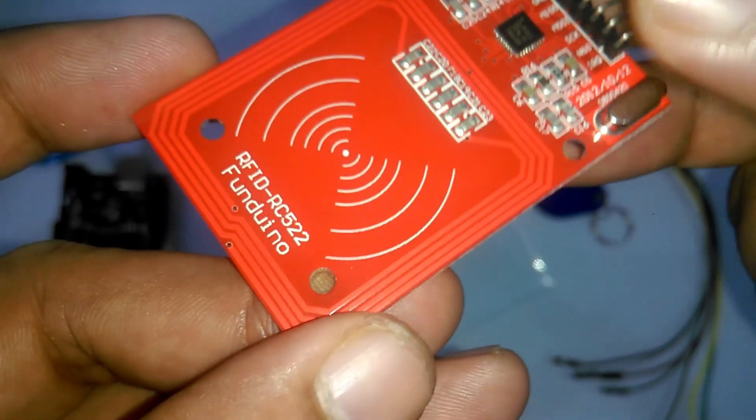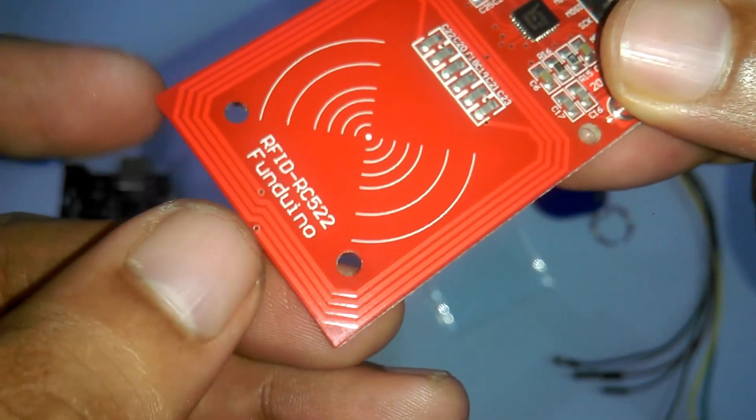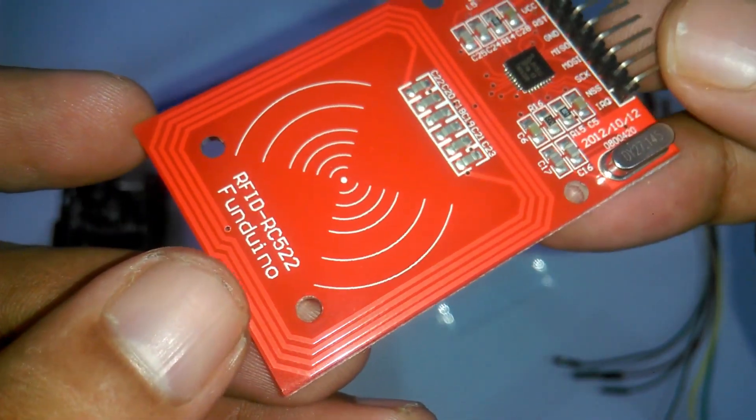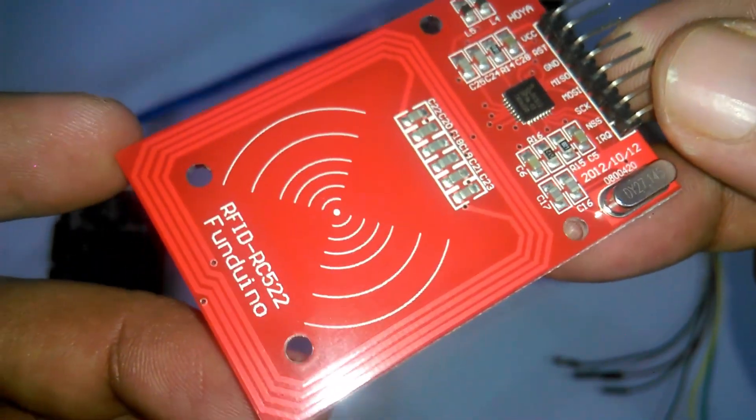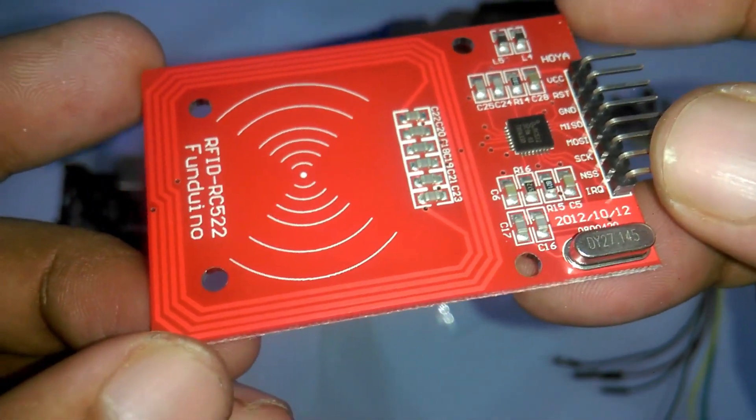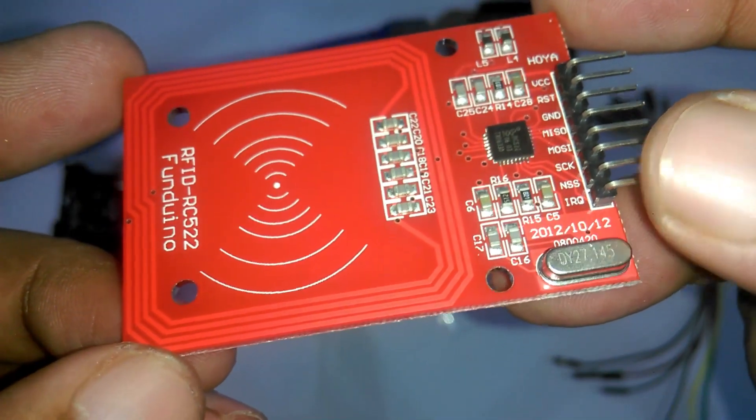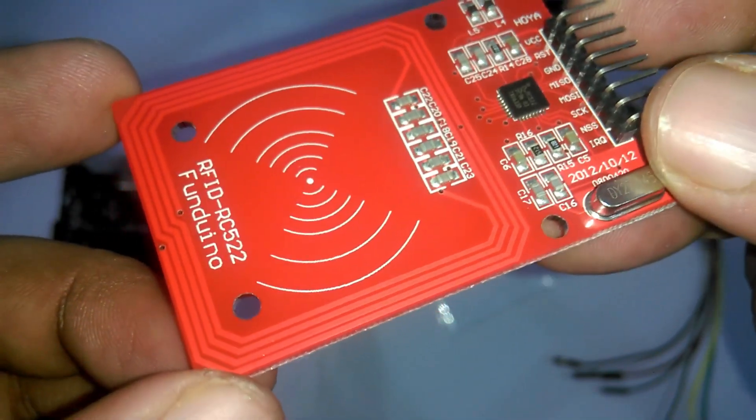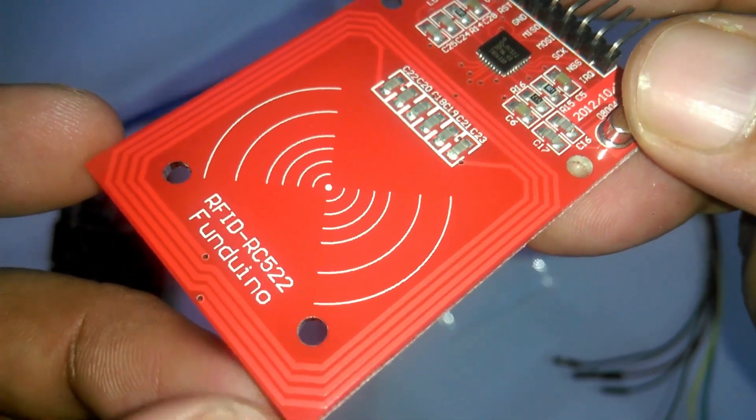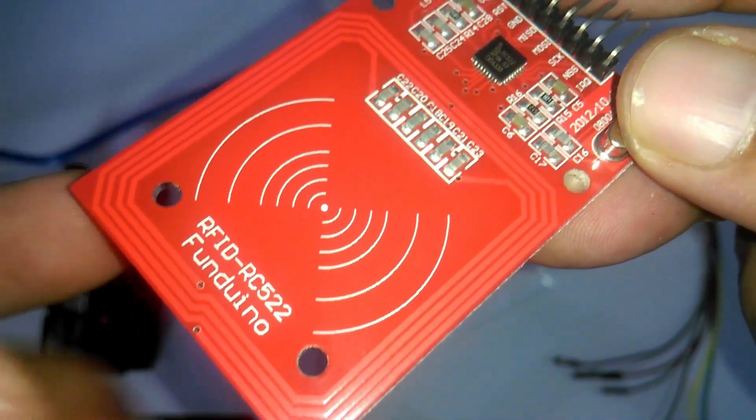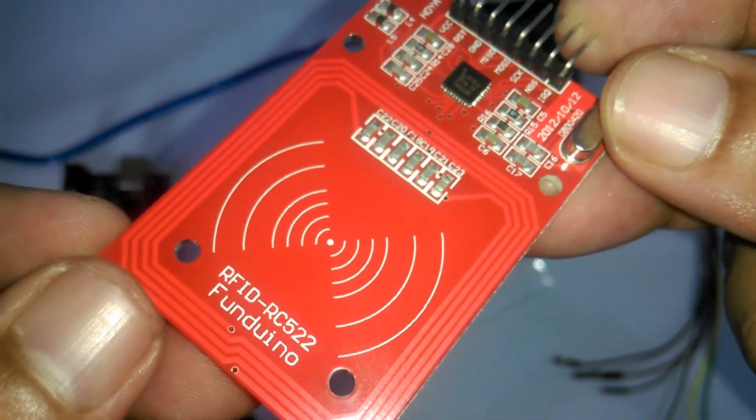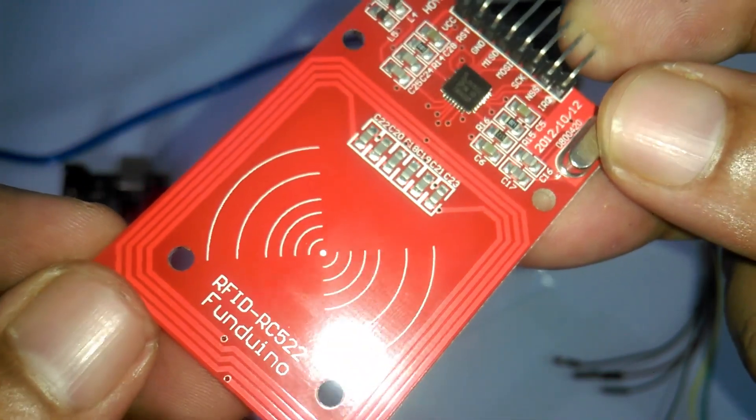This is the MFRC 522 RFID module that we will be using today. RFID means Radio Frequency Identification. RFID uses electromagnetic fields to transfer data over short distances.